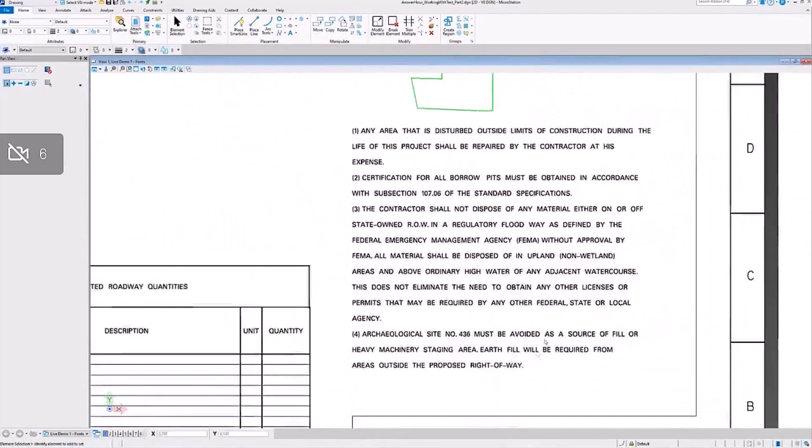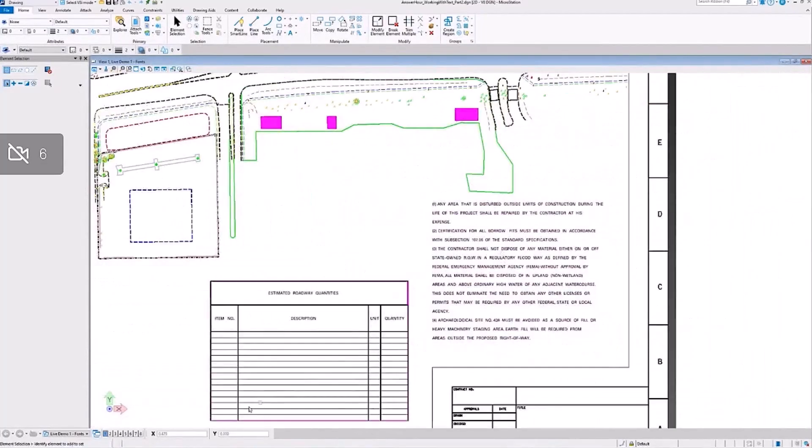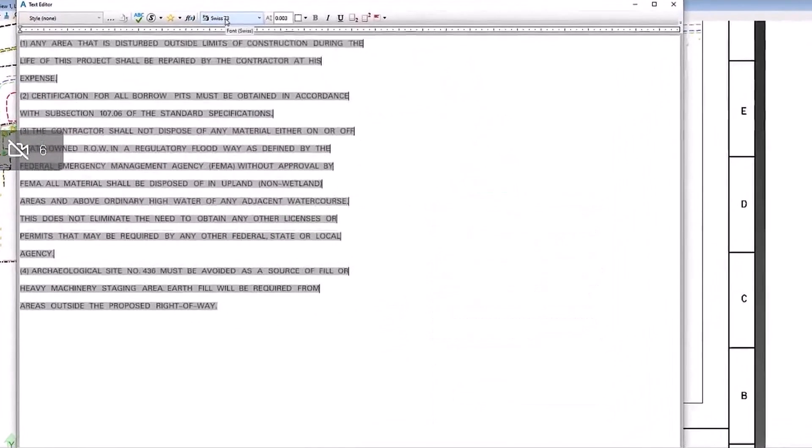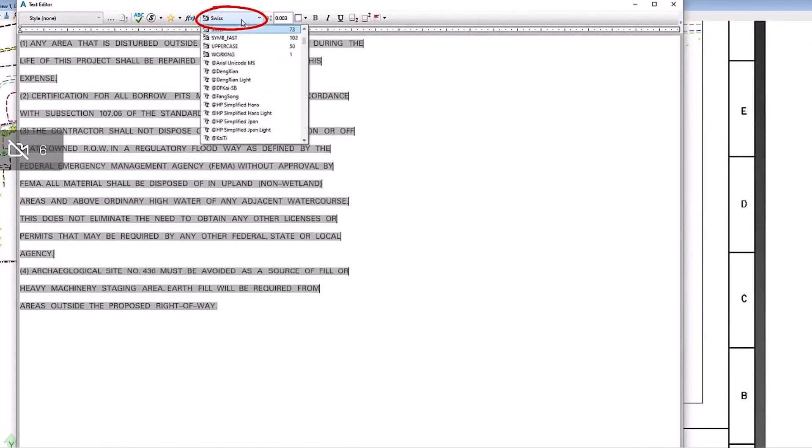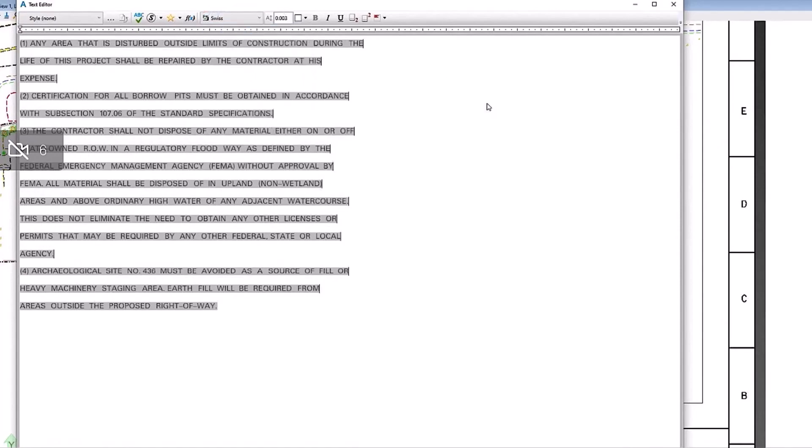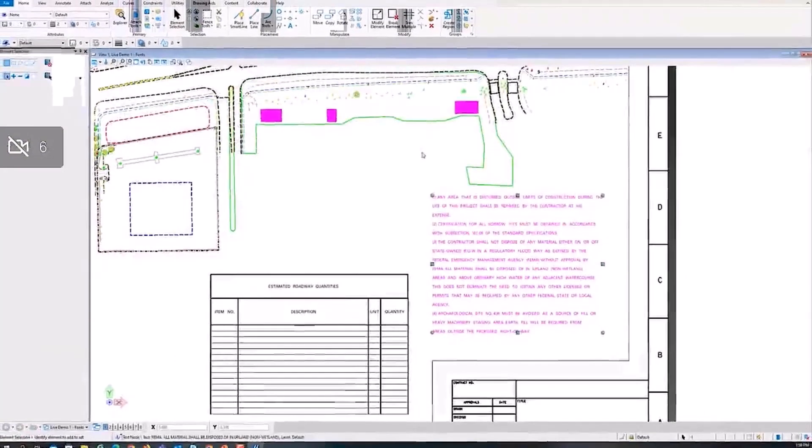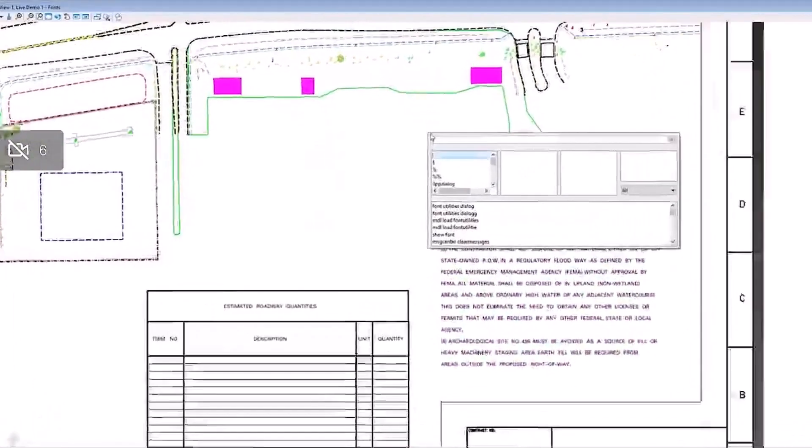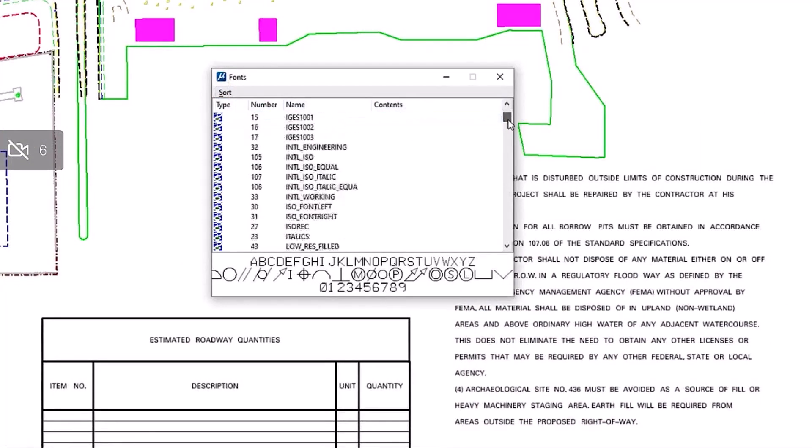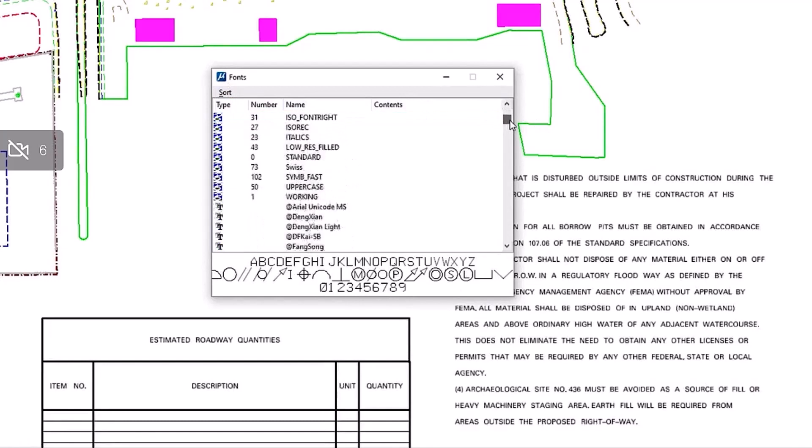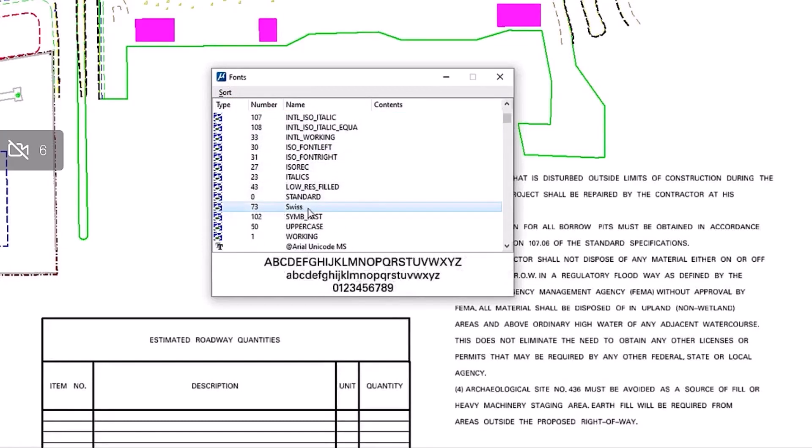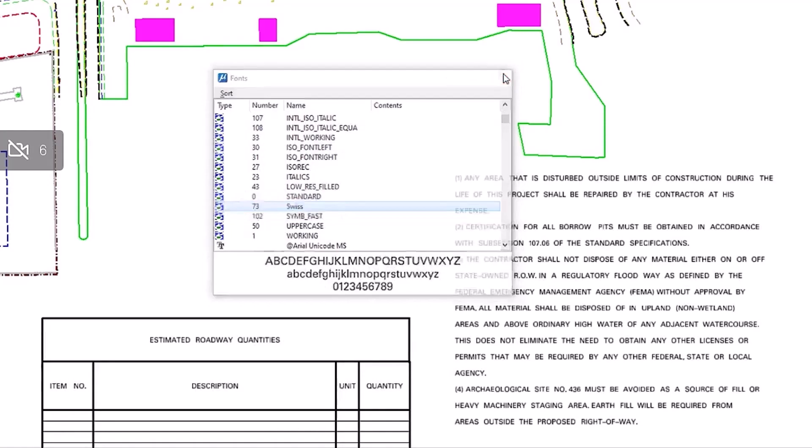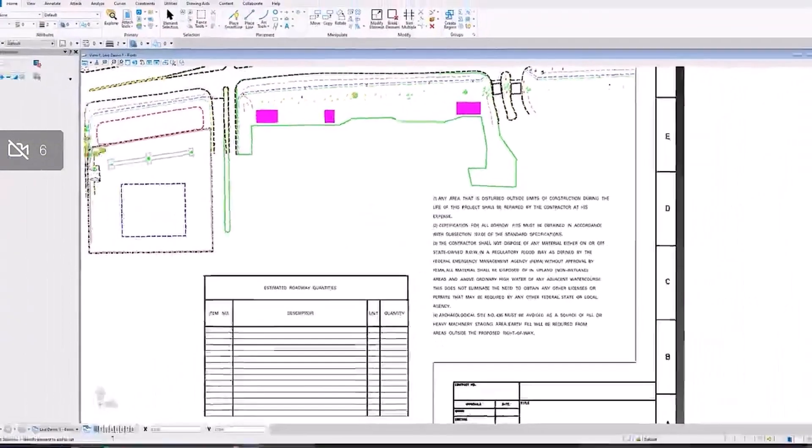Going back into our drawing, we'll just take a look at this text and yep, the Swiss 73 font is now loaded and our existing text is now correct. We can choose the font in the drop-down menu of the text editor using that show font key-in, and we can locate our font. Yes, it is available for this session, so that's good. Just checking all the boxes there. That basically resolves our font issues in this case.